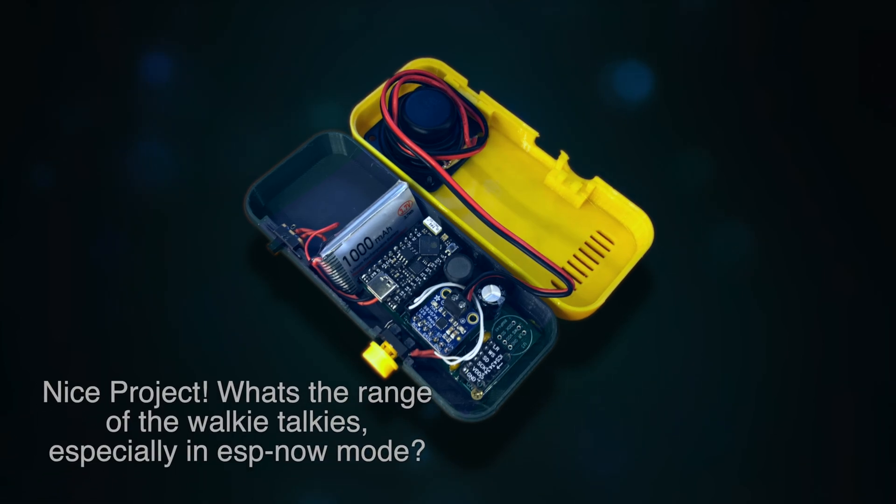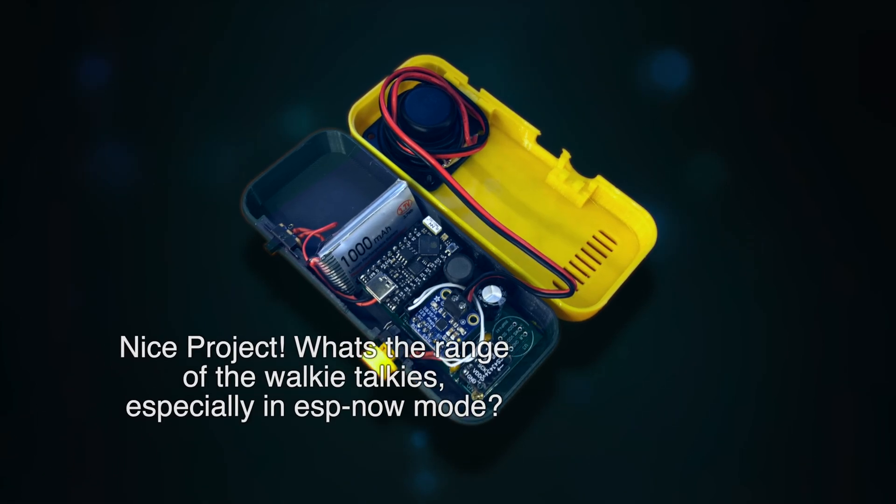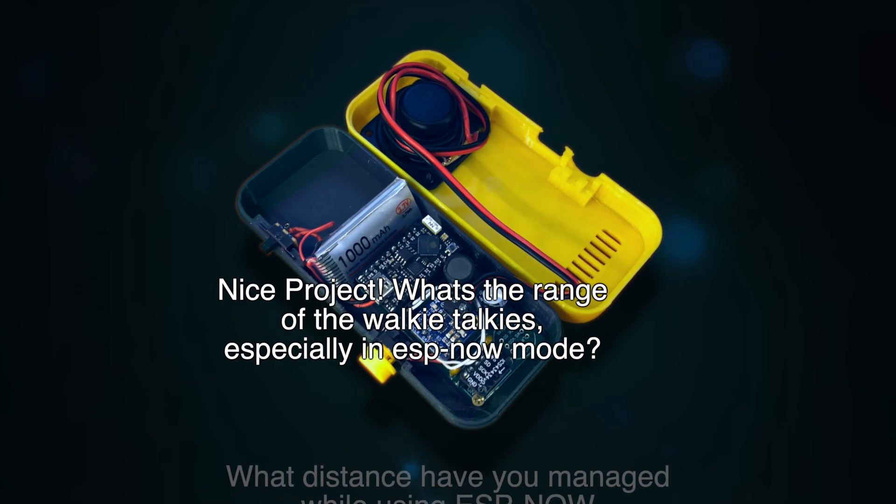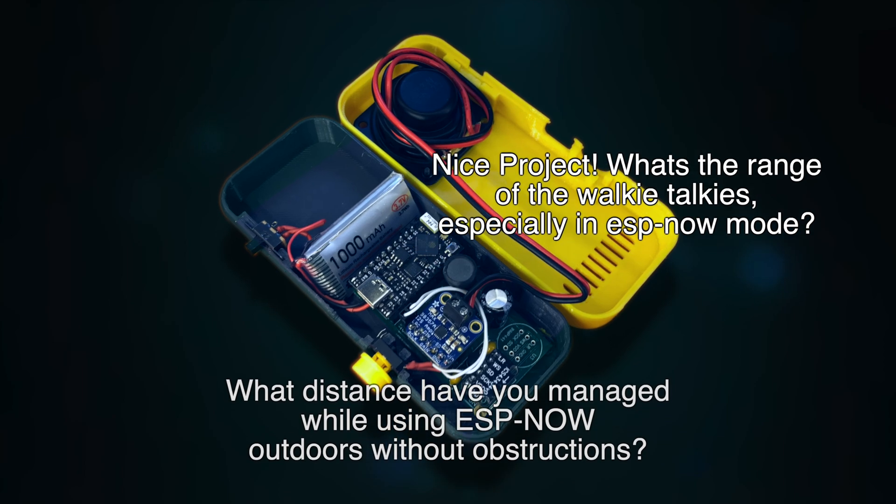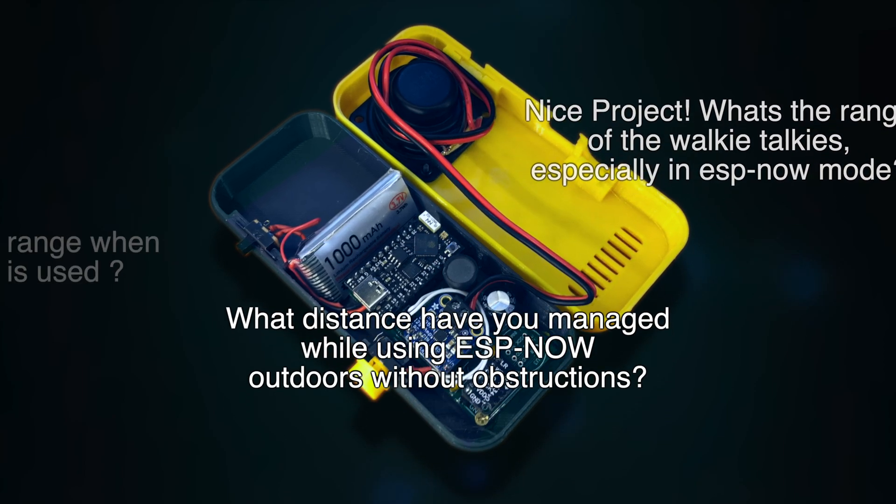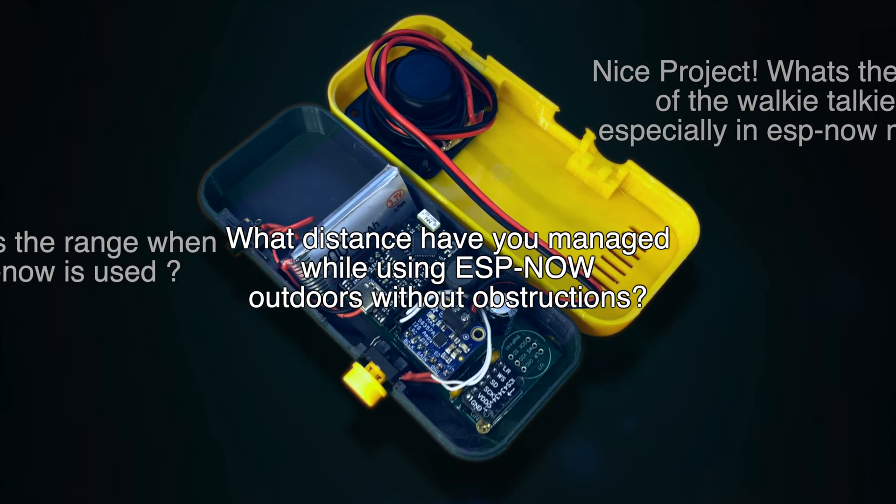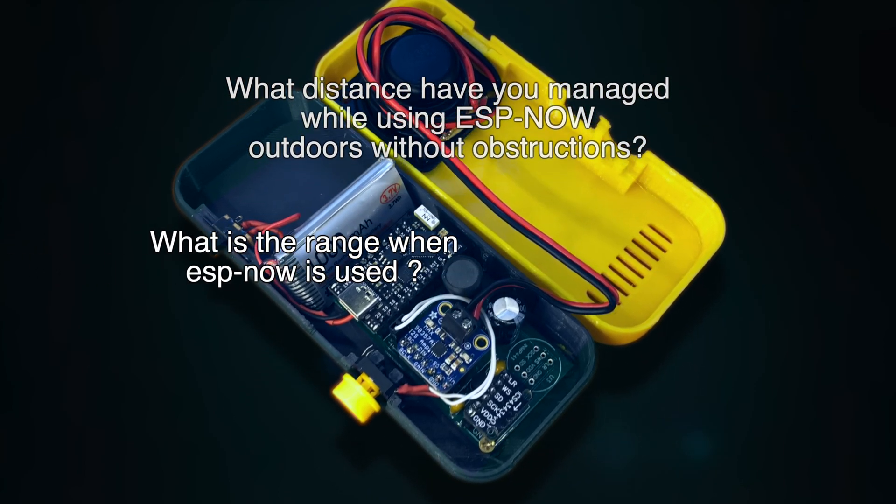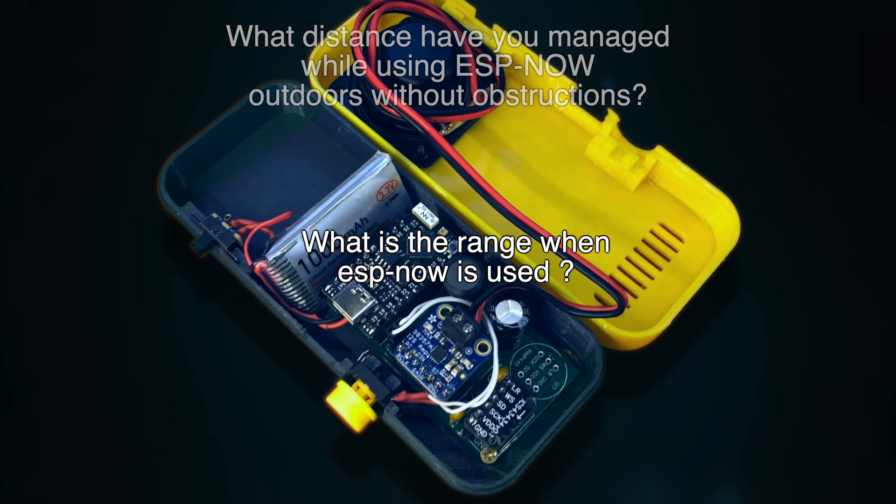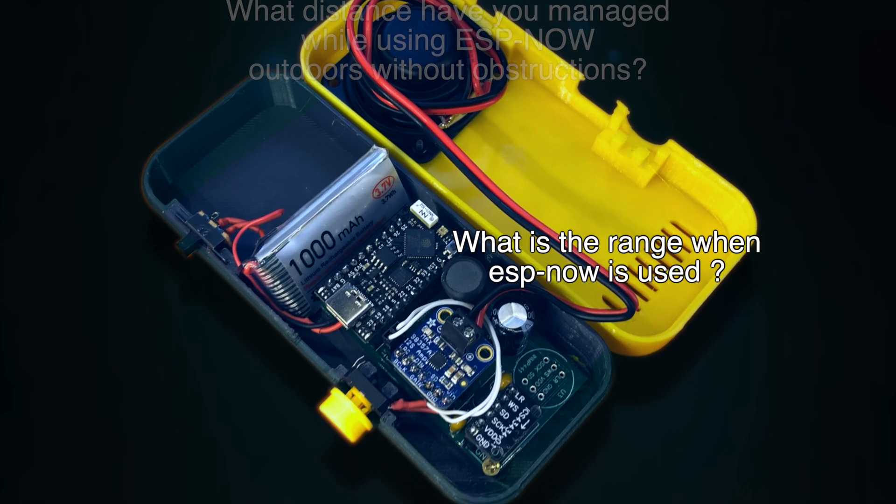We had quite a few questions from the walkie talkie project around ESP-NOW and what the actual range is. They're all good questions and will be answered in a future video. This video is a bit of prep work.